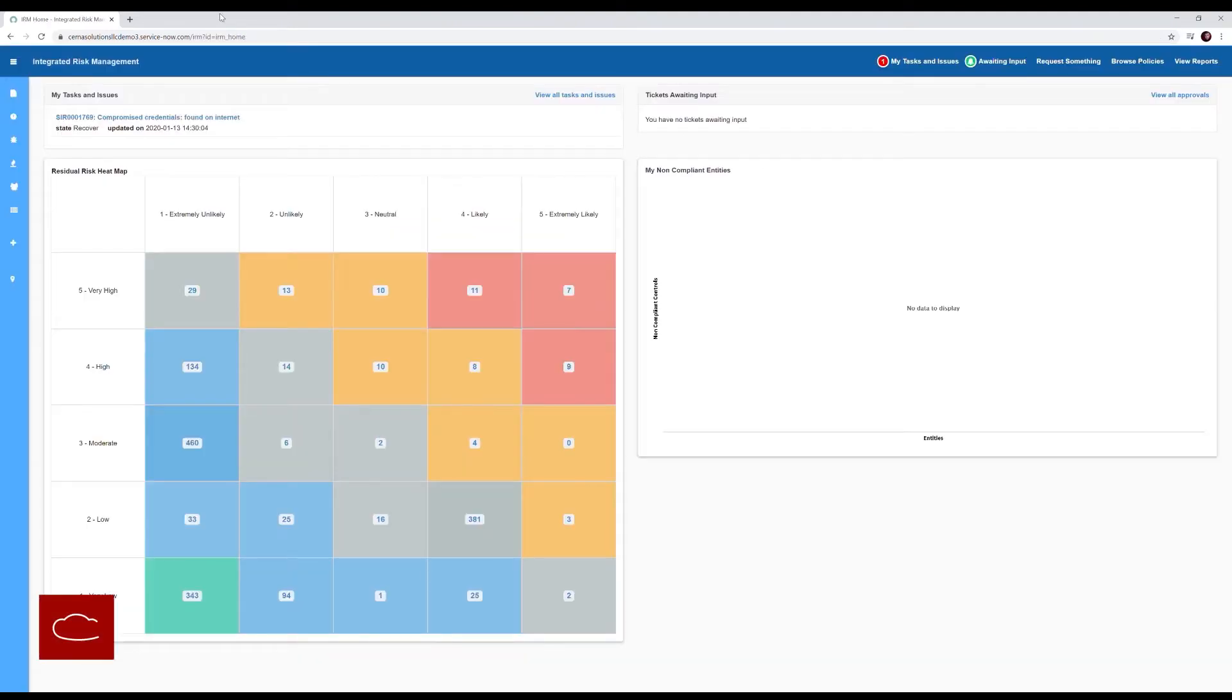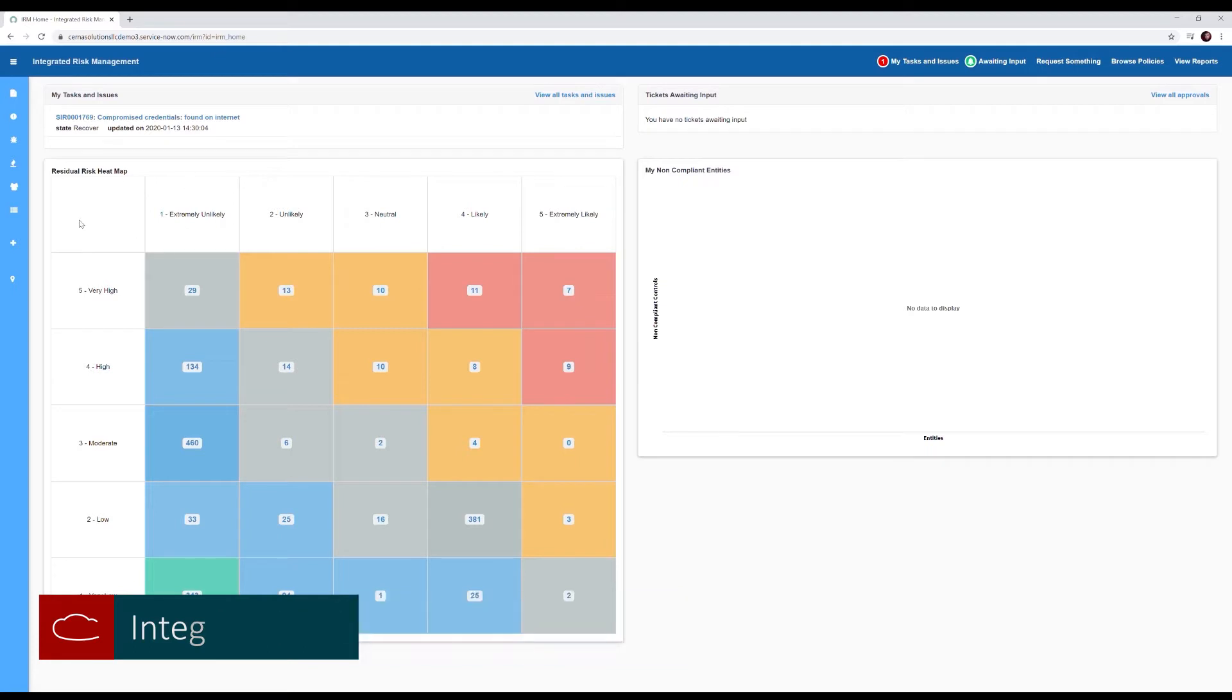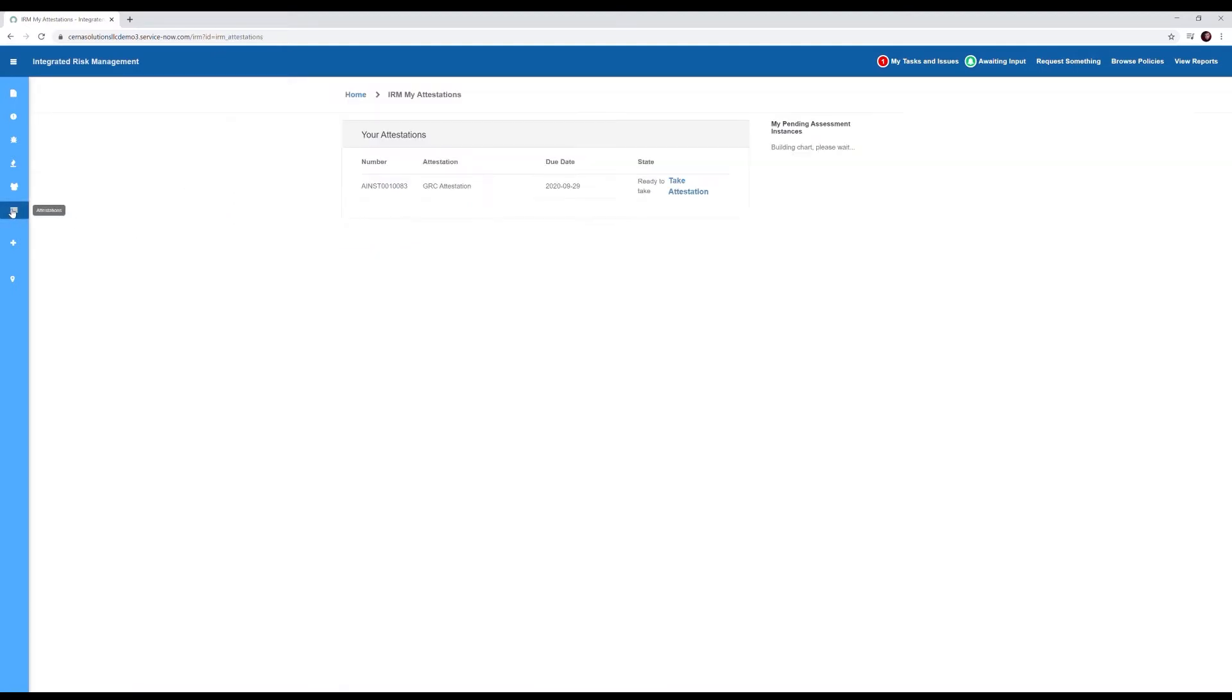Control owners are busy people, Patty included. The attestation module will save Patty time. From the IRM portal, she comes to the attestations button, clicks it, and she's presented with her attestations.